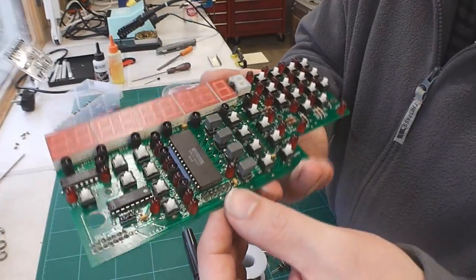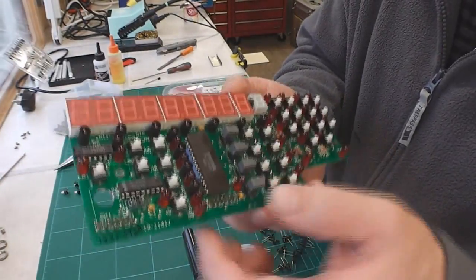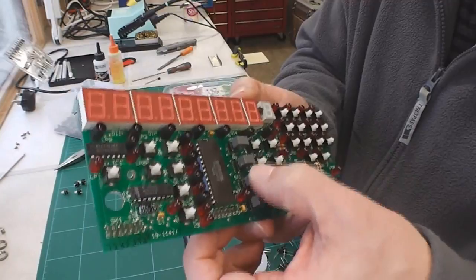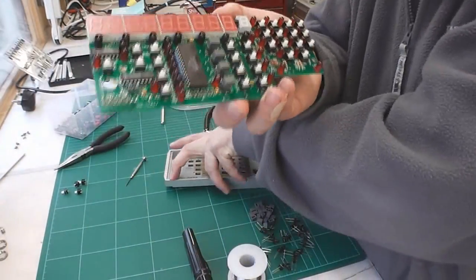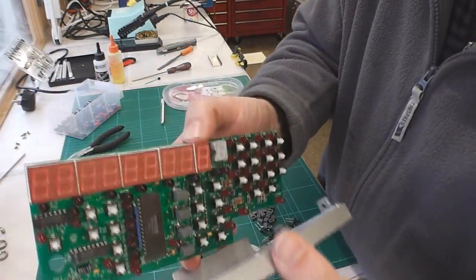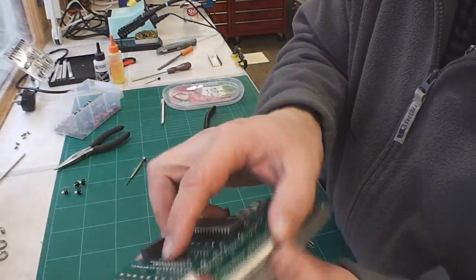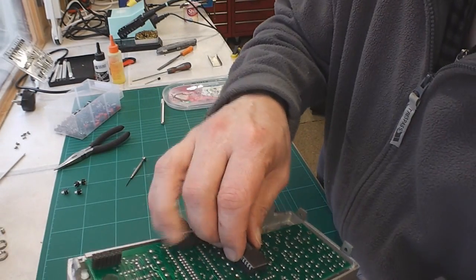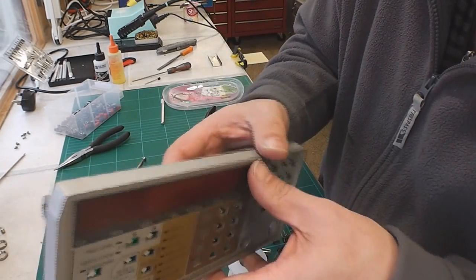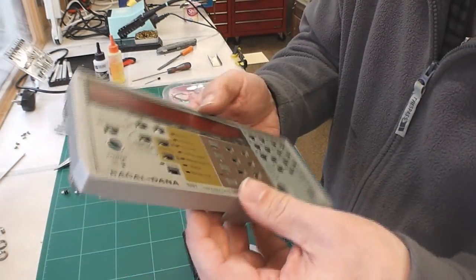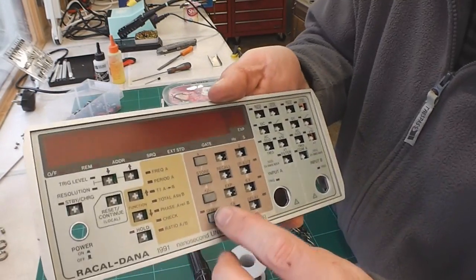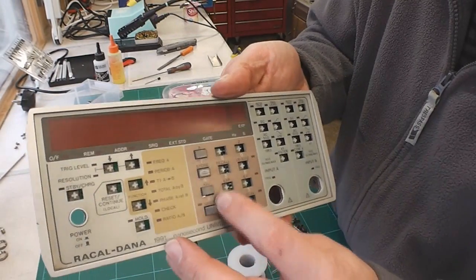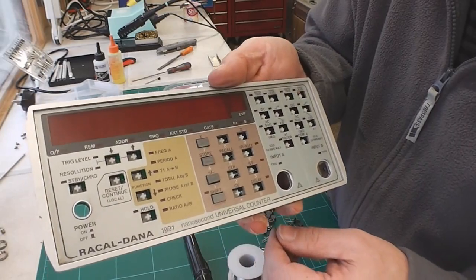Okay glue is dry so the caps are fitted good and seem to be working quite good. So I'll offer up the front panel, see how we sit there. There we go. Perfect.